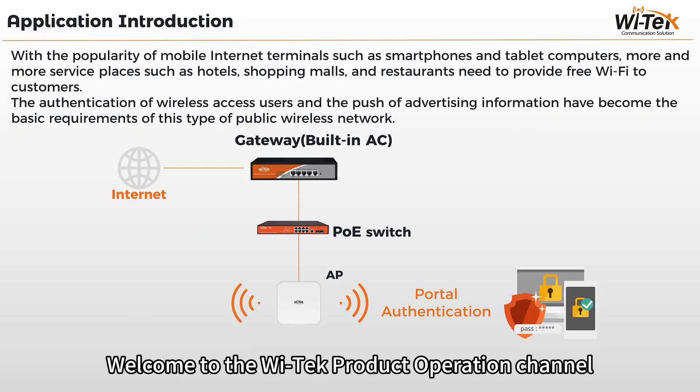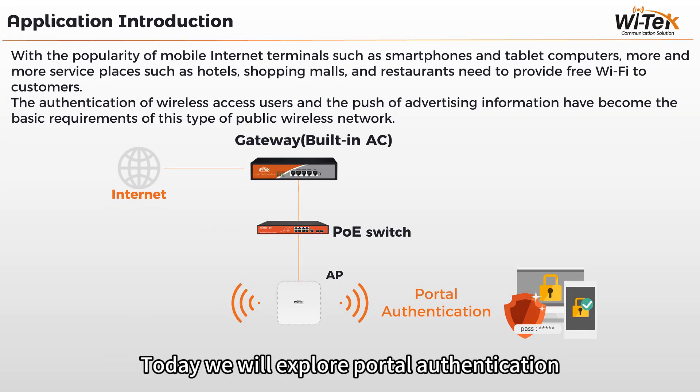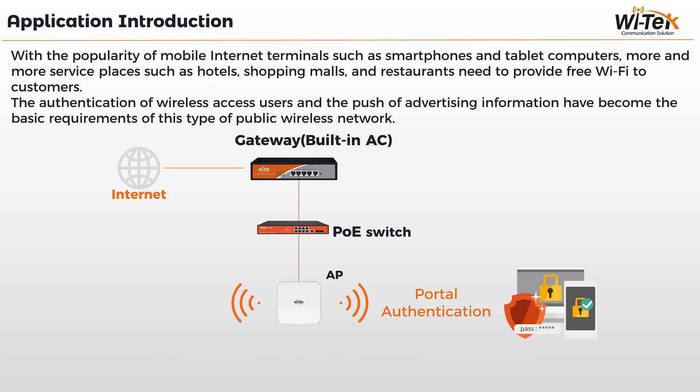Welcome to the Witek product operation channel. Today we will explore portal authentication.